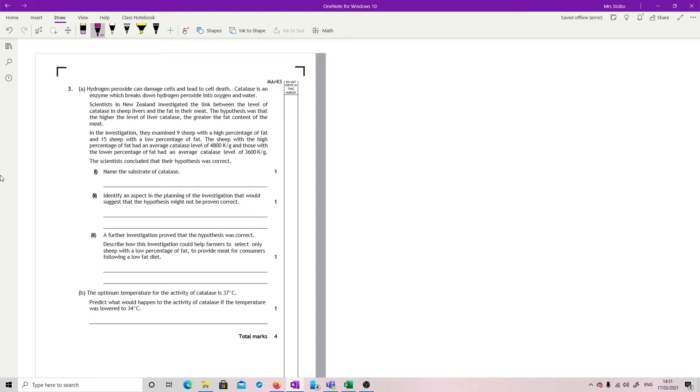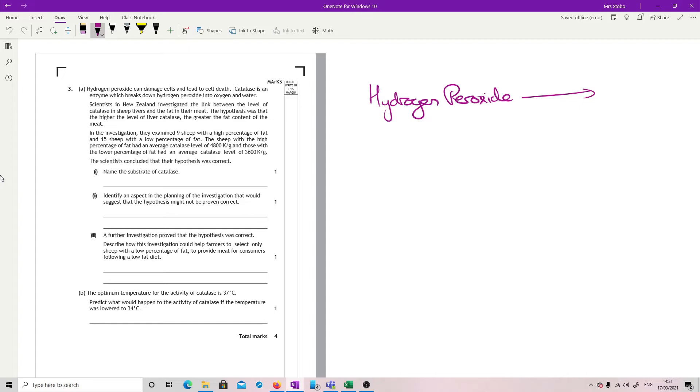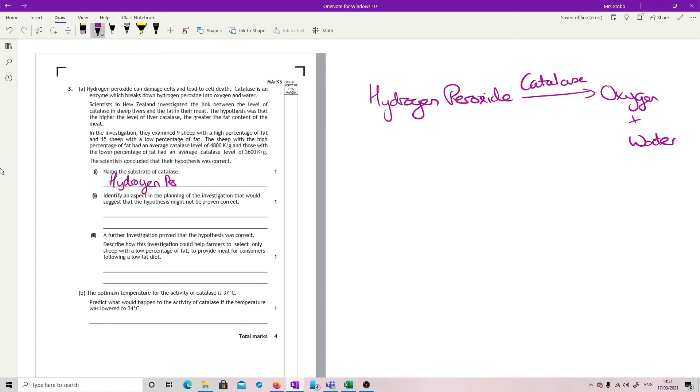Name the substrate for catalase. Right, that's not in here at all. Actually, that is up here. Catalase is an enzyme which breaks down hydrogen peroxide into oxygen and water. So we've got hydrogen peroxide. I was assuming it wasn't there even though I just read it, because you're supposed to know this equation anyway. This is your HP cow or however you remember it. The substrate is hydrogen peroxide.